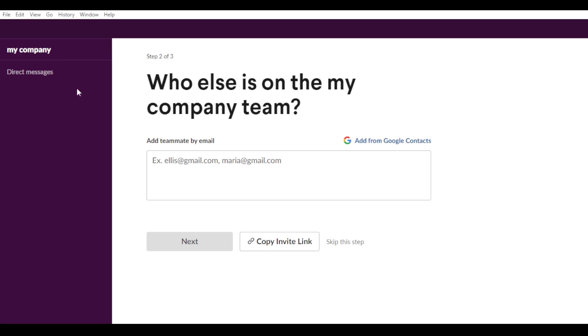you will see here add teammates by email. So you can add them by just their email here. You can add from Google contact, you can copy the link invites and send them to anyone that you want.